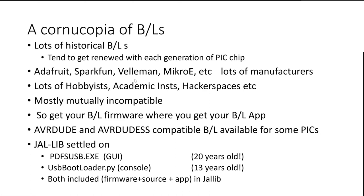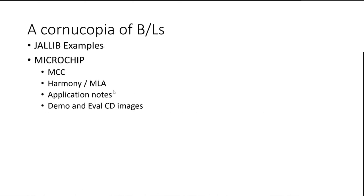So AVR Dude and AVR Dude S are wonderful for Arduino. But for the most part, they're not really available for us, for JAL. The people that made JAL.lib settled on two, one called PDFsUSB and one called USBBootloader.py. And those are both in the JAL.lib.